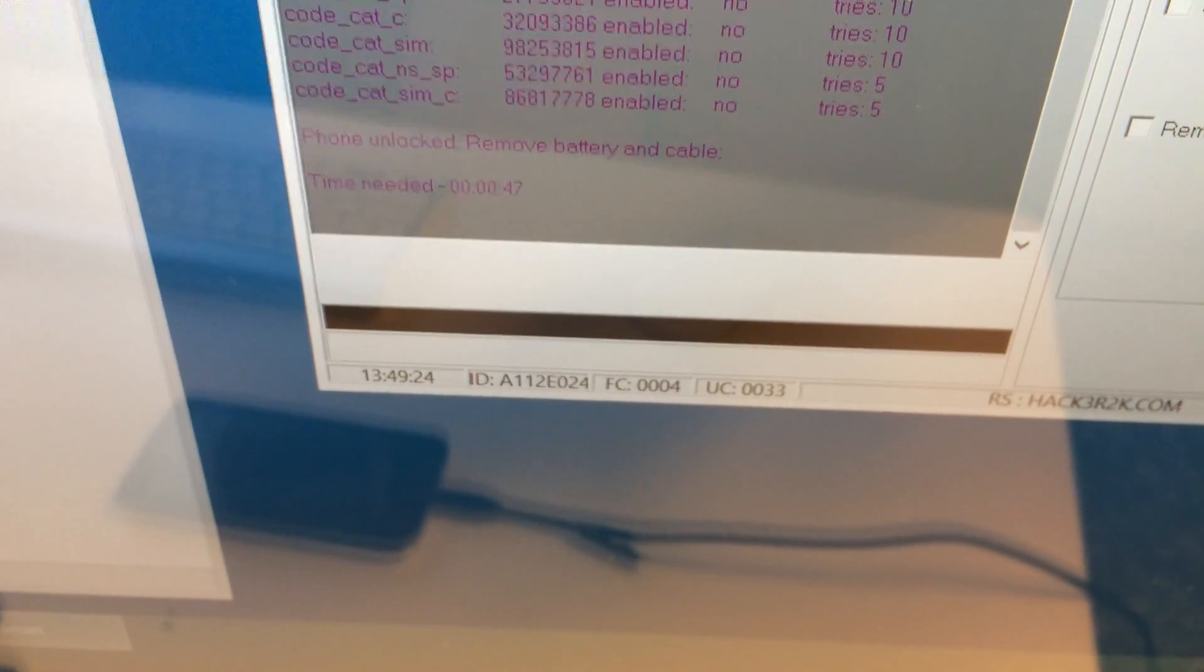This is all, the phone has been unlocked so let's check it.